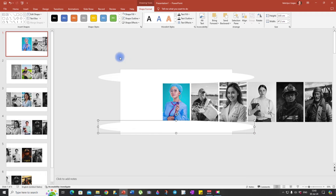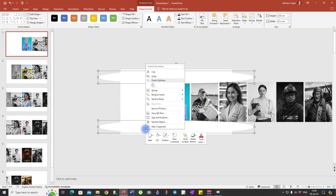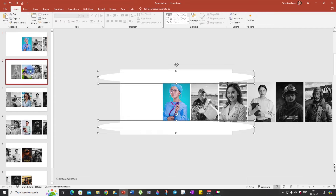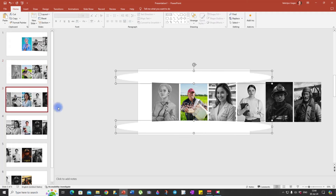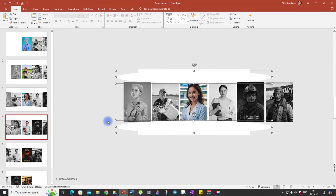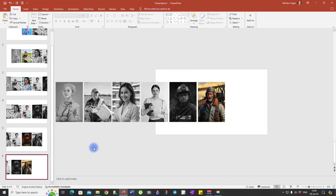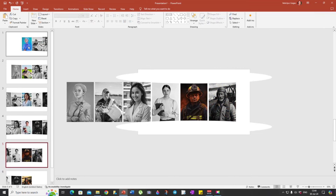Now do the same thing with the rest of the slides. Press and hold the Control key, select both oval shapes, then copy them and use Ctrl+V to paste them onto the rest of the slides. Done. Excellent. Beautiful.